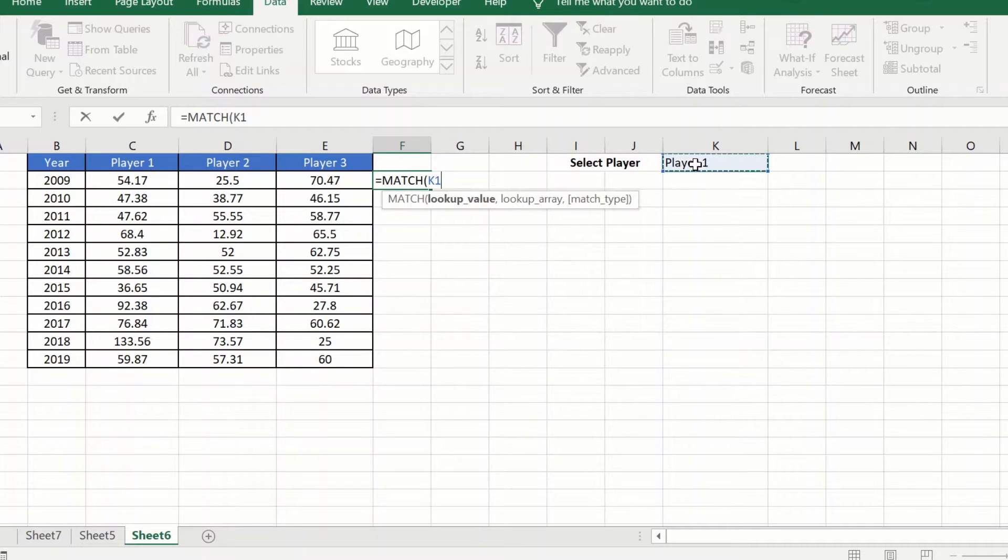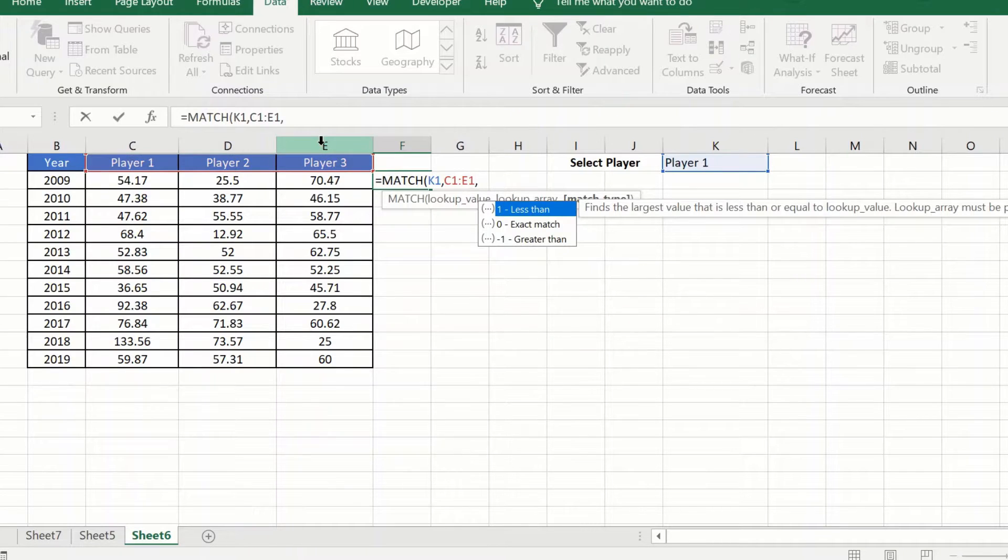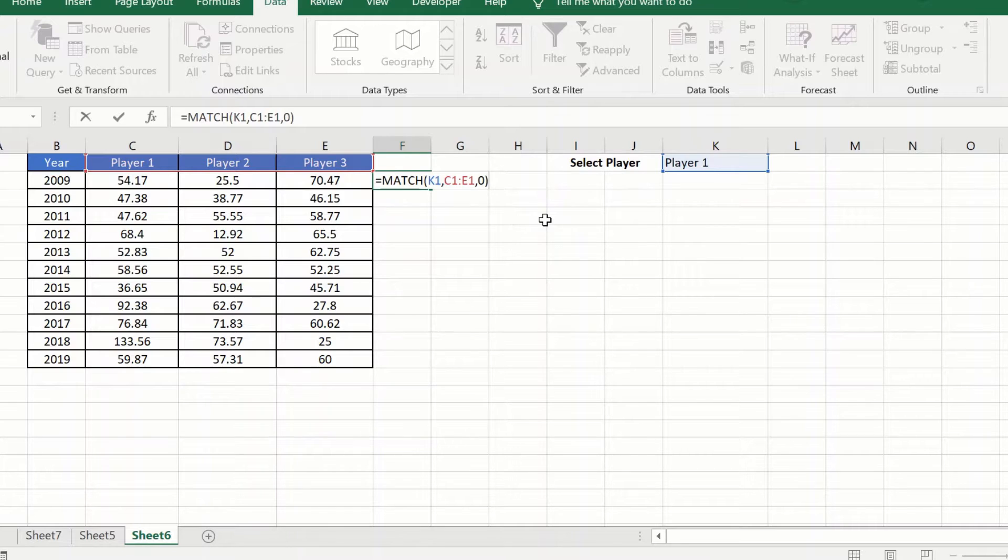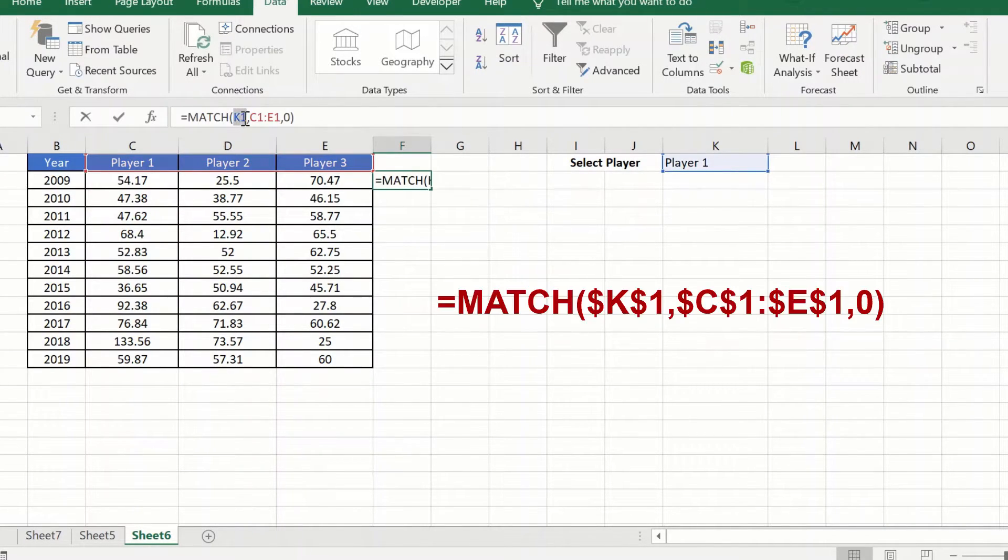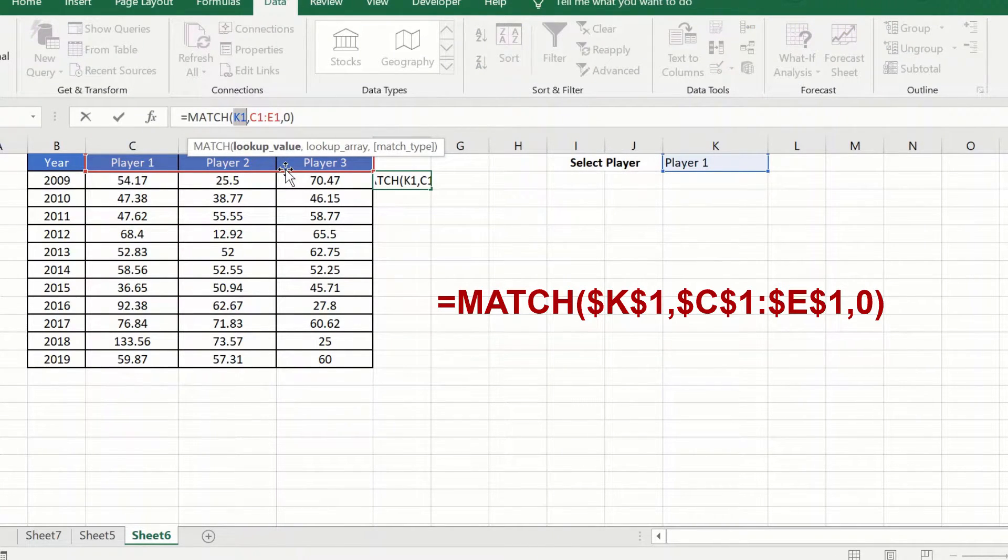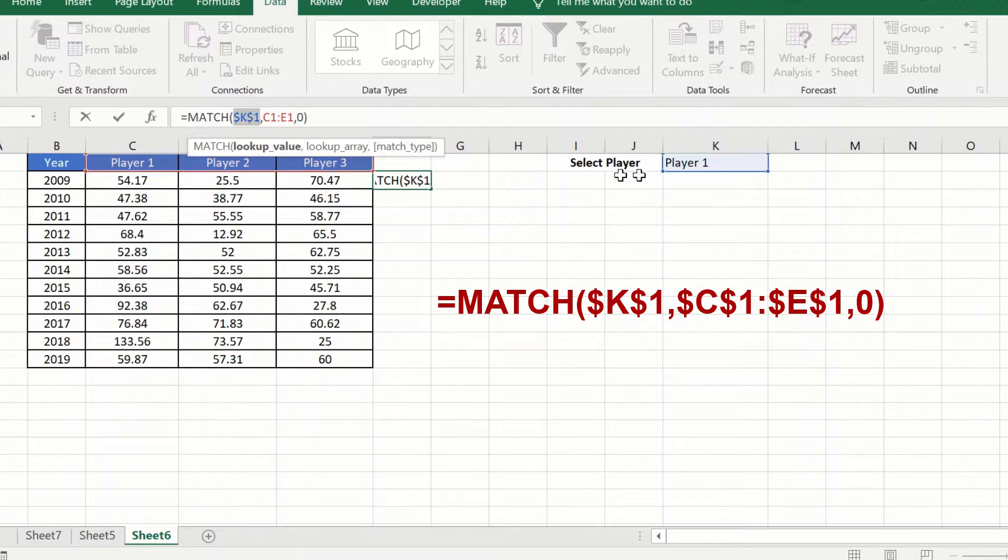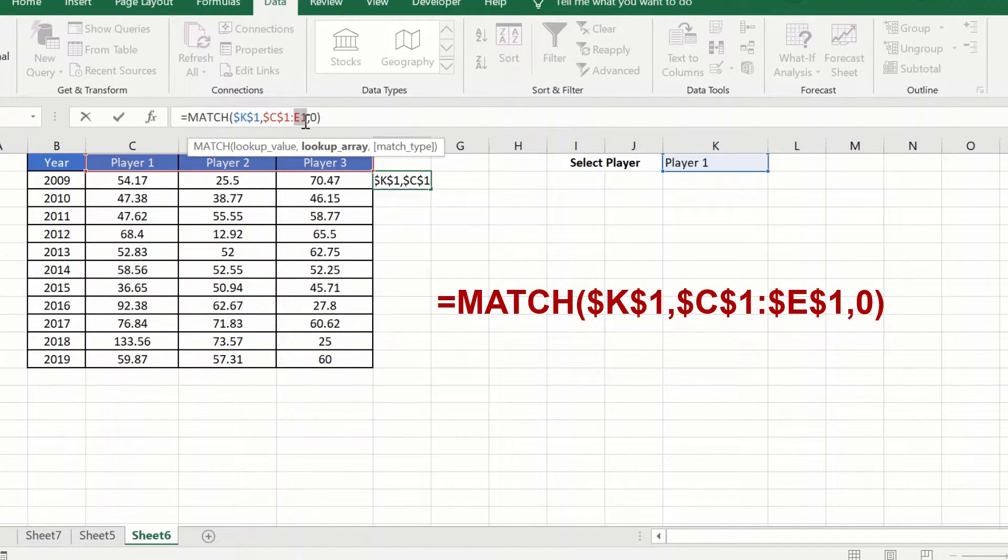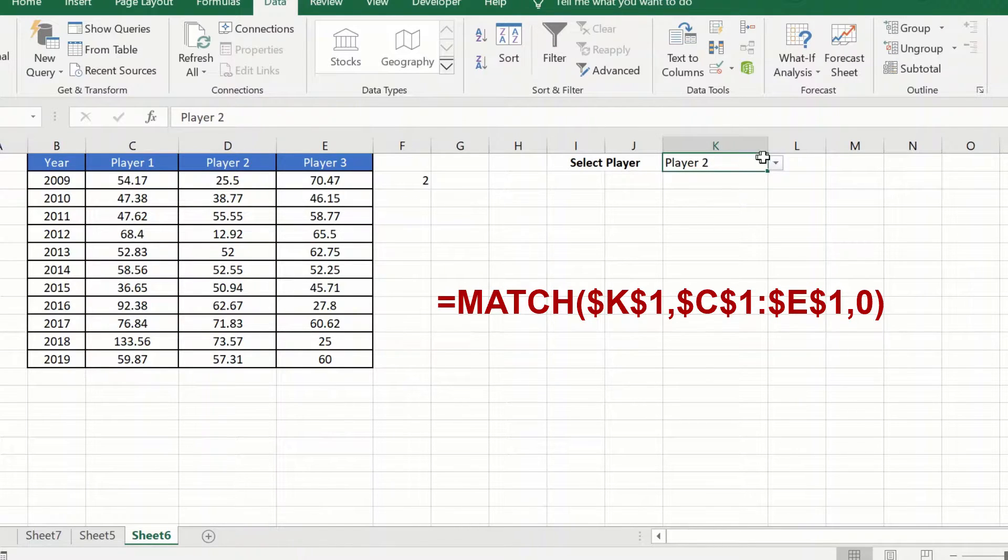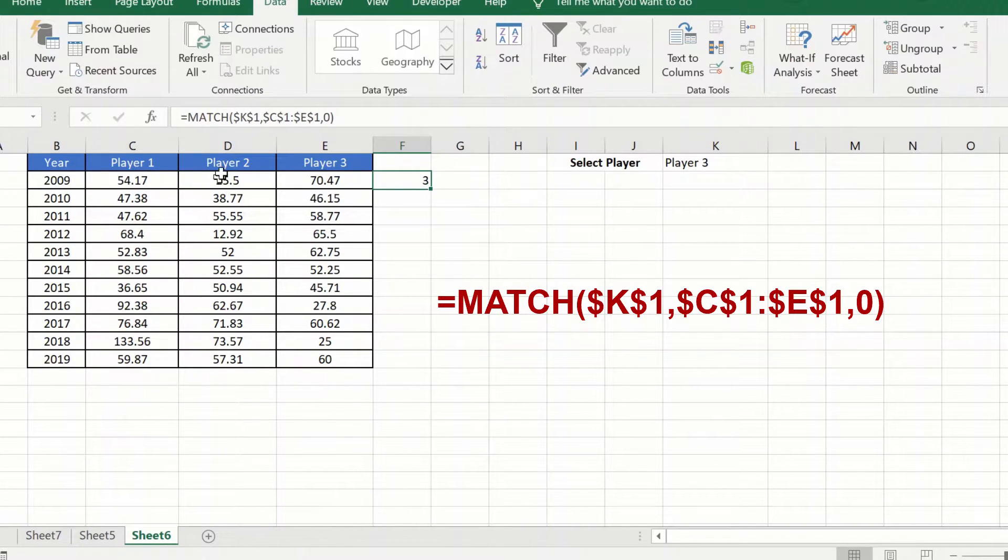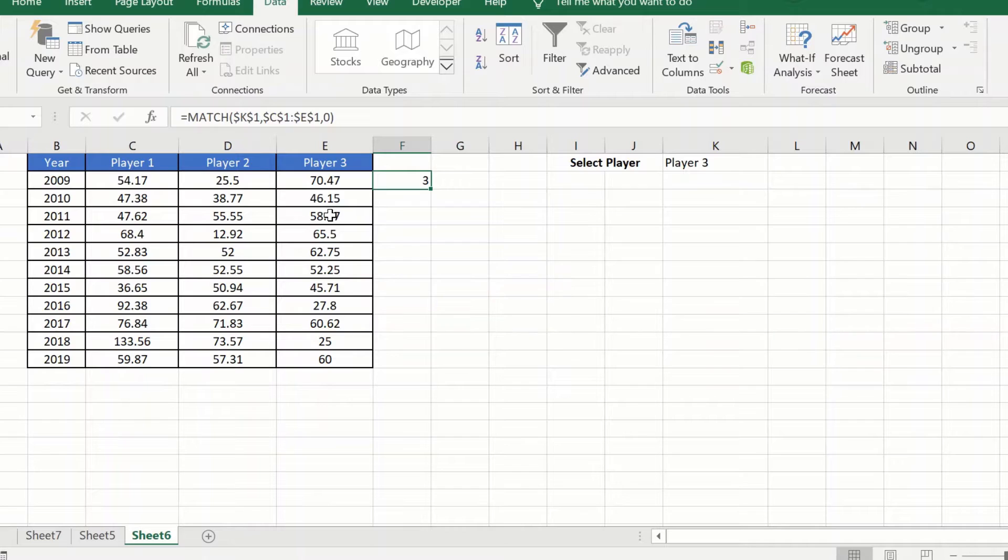I will look this value up in this array and I want an exact match. Now because I would be dragging this down, let me first press F4 to fix this, to fix the cell reference here and we are good. So now we will see that if I change the drop-down value, this value is changing. This tells me which column to refer to.